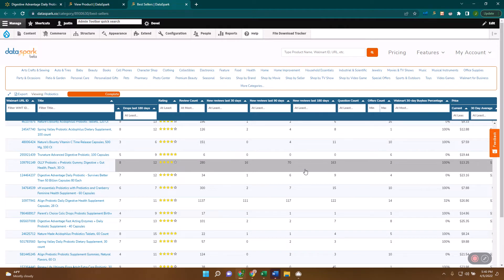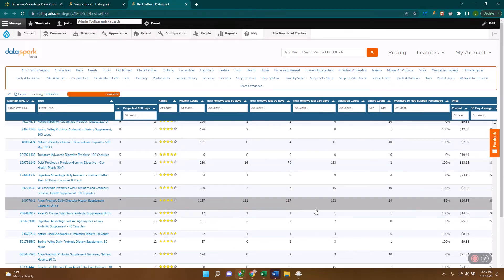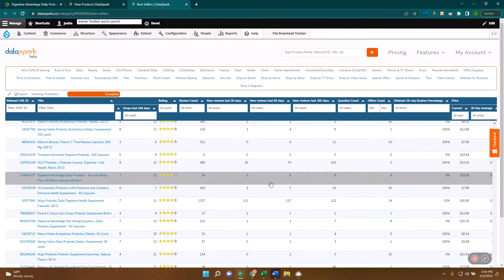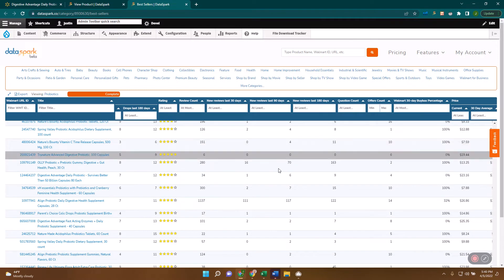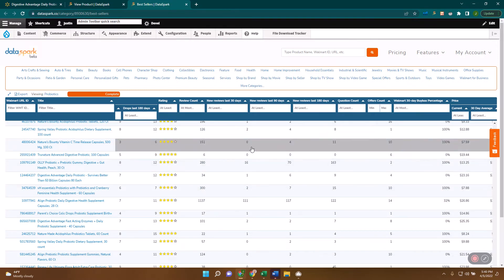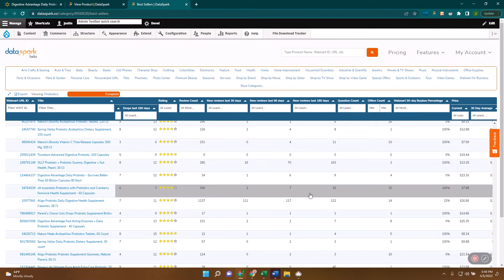You can use both the sales estimates coming from DataSpark for similar items, as well as your own analysis of these reviews—using that 3% or 5% or 1% or whatever you think is appropriate for this category—to back into roughly what the movement is on items like that. So again, just another data set to help validate those sales estimates and roughly what range you think that's going to be in.